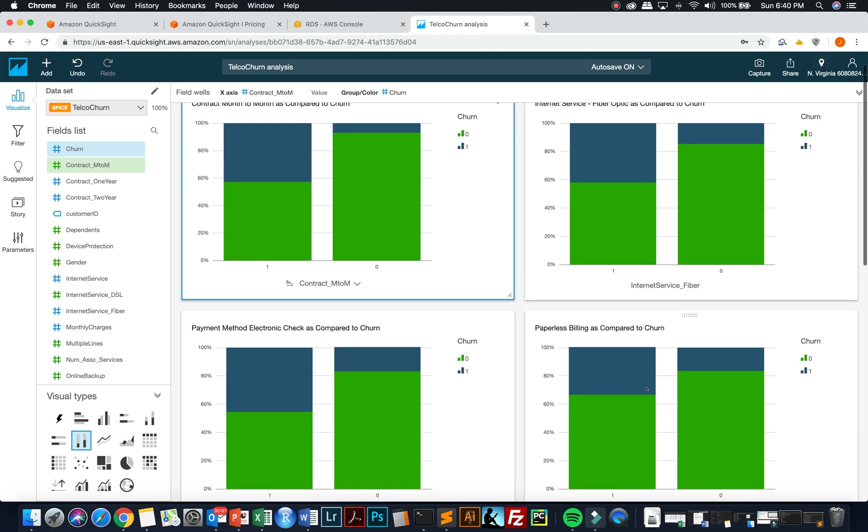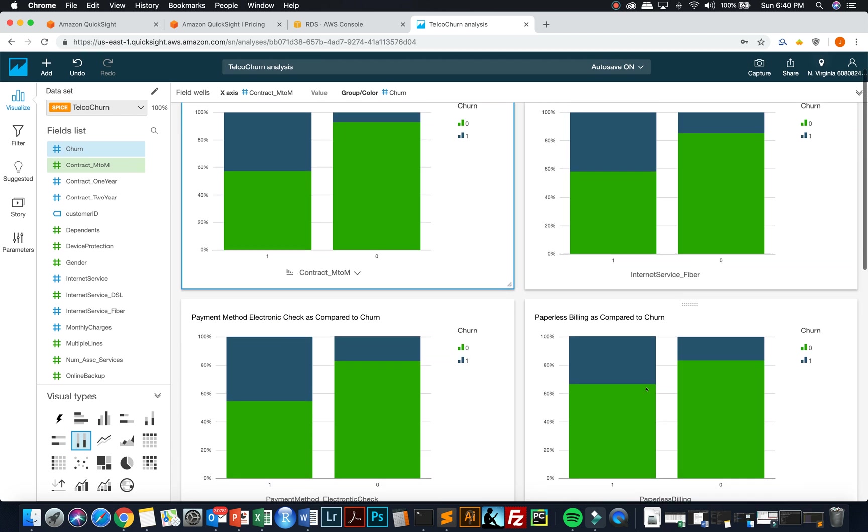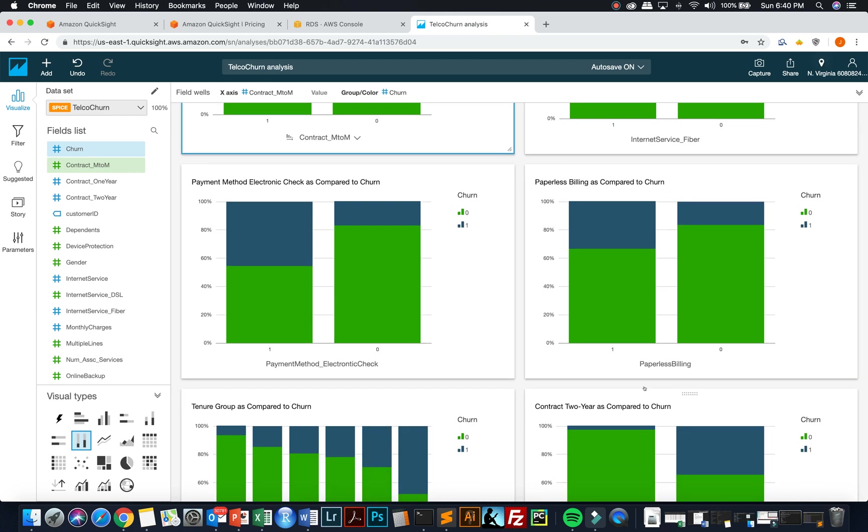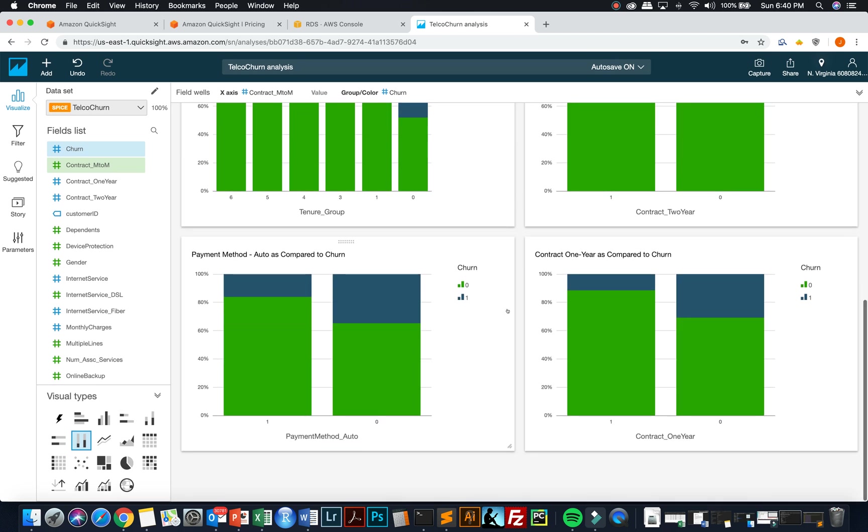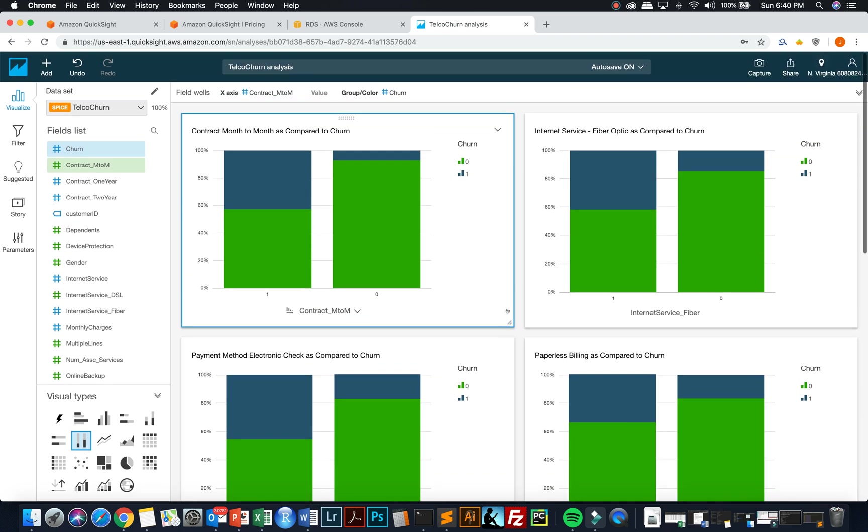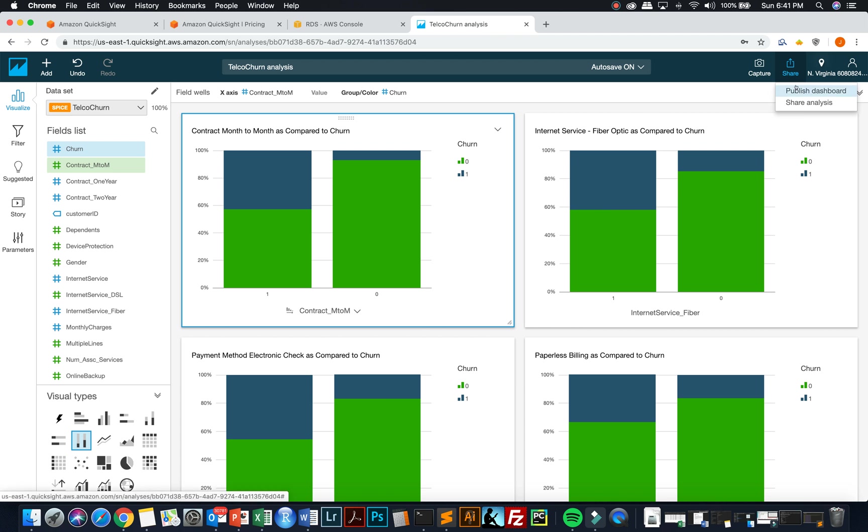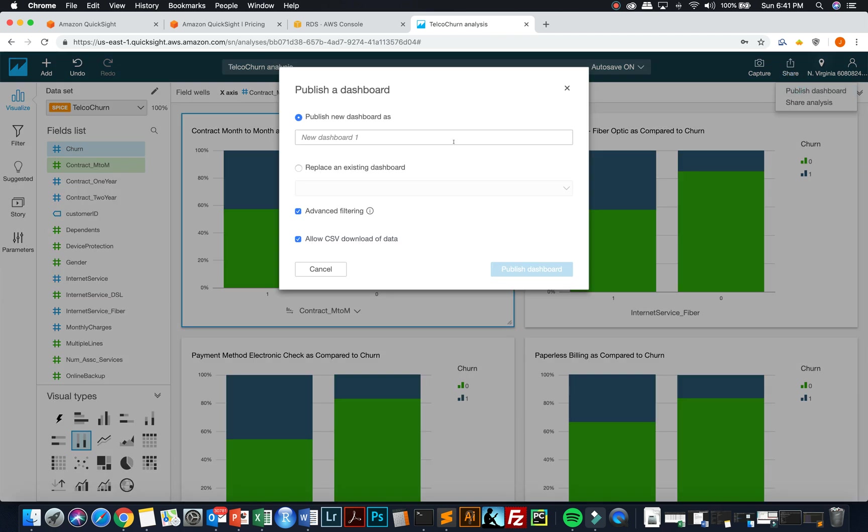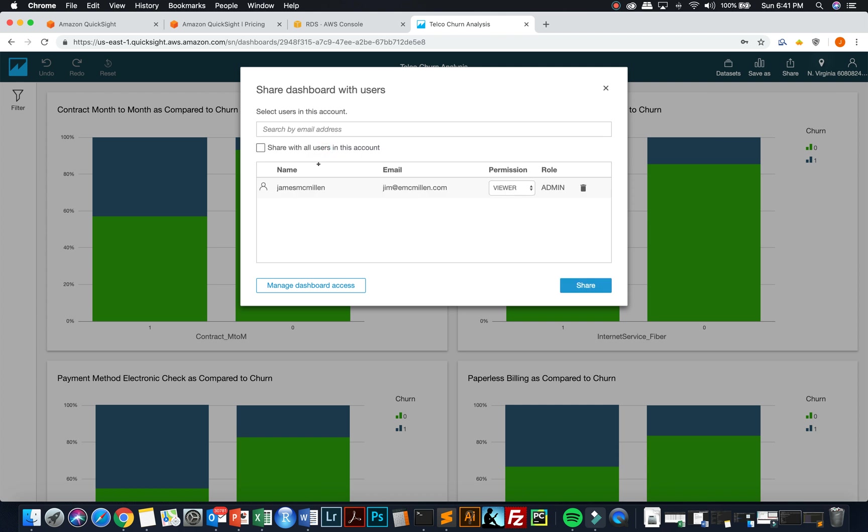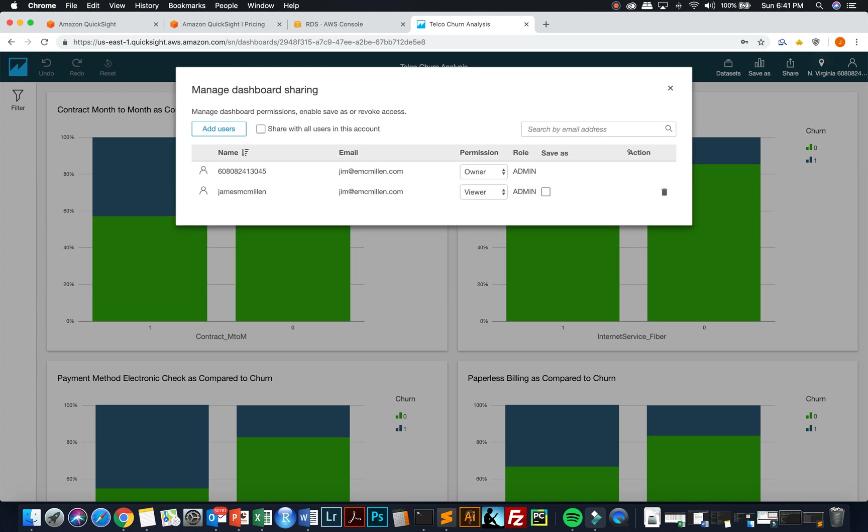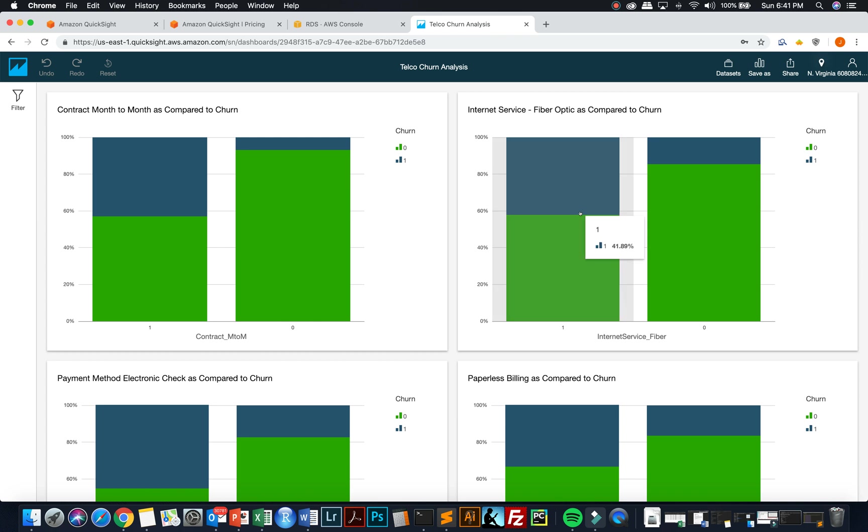So you can quickly use data visualizations like I was showing here to find patterns in the data and understand what's happening in the data that you're looking at and look for patterns and try to understand what's happening within the data that you're trying to analyze. And just like I demonstrated before, I can then share this analysis. I can publish this dashboard and I can call it telco churn analysis, publish it. And I'm the only one that's in my user group right now, but I'm going to publish it to myself. Once that's published,